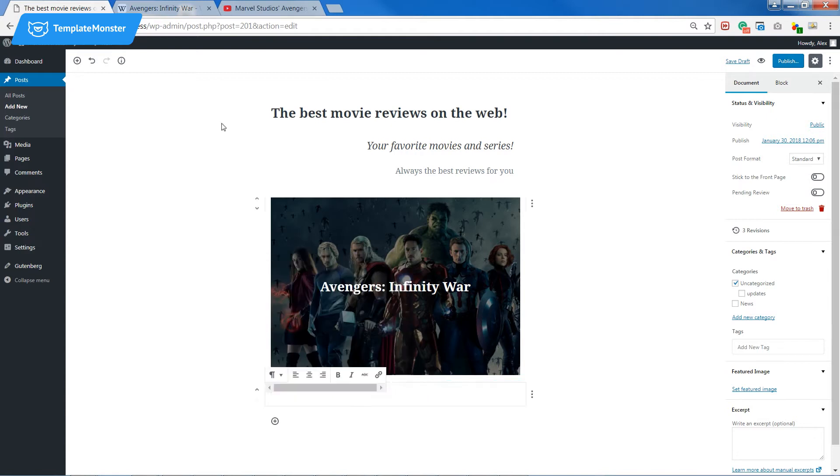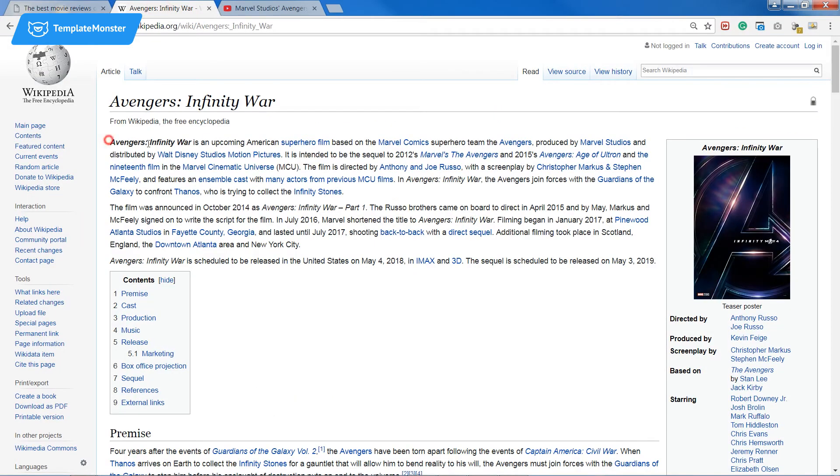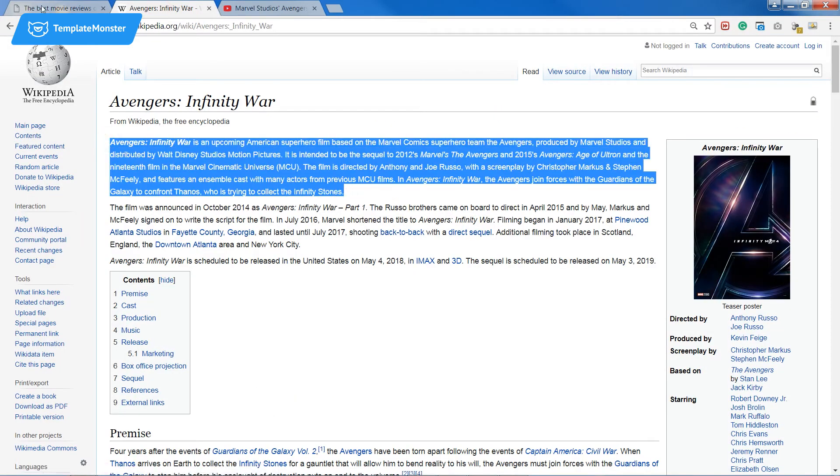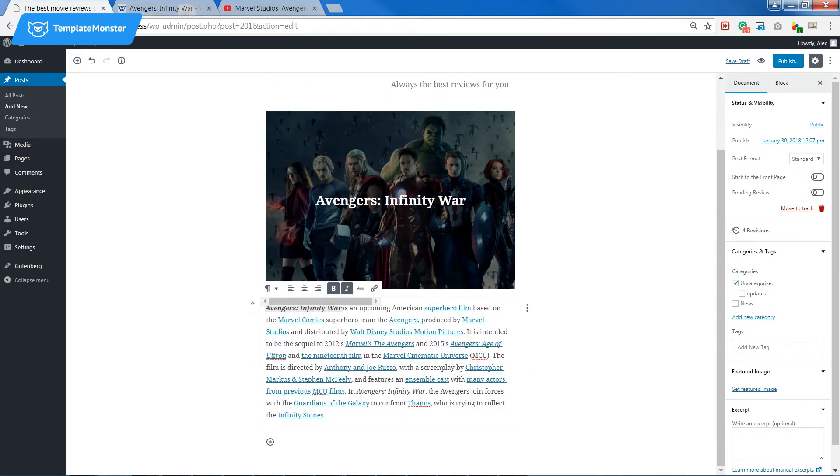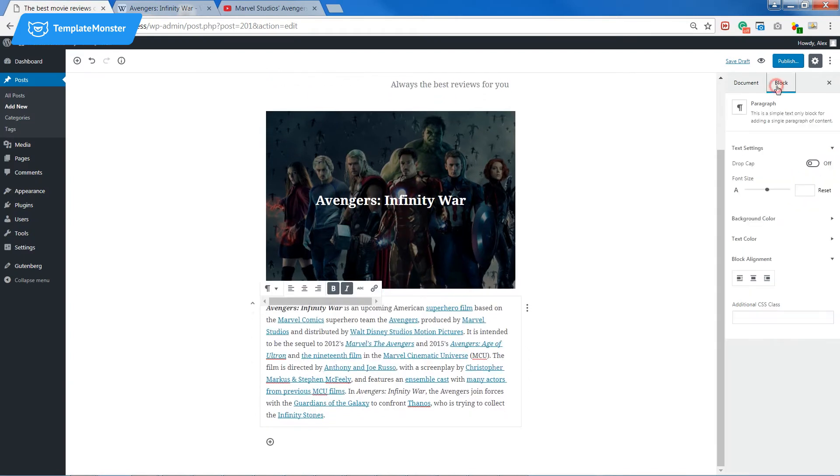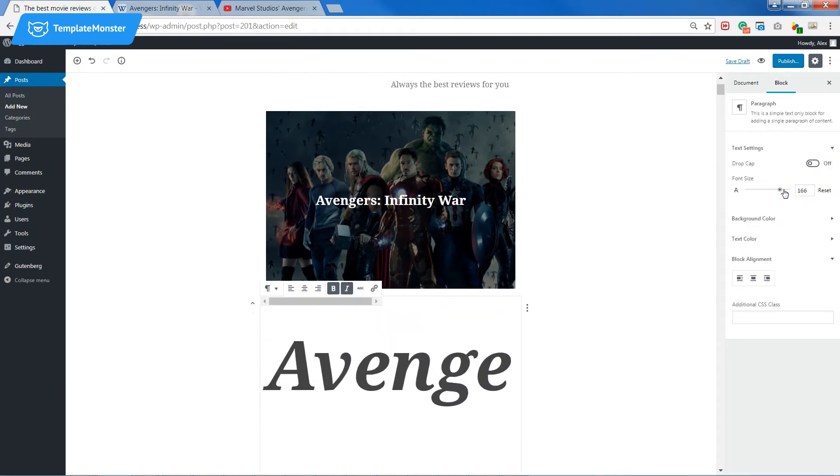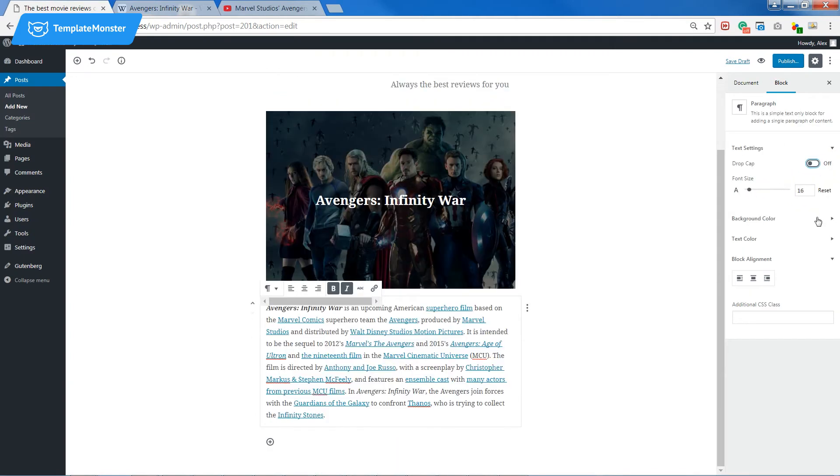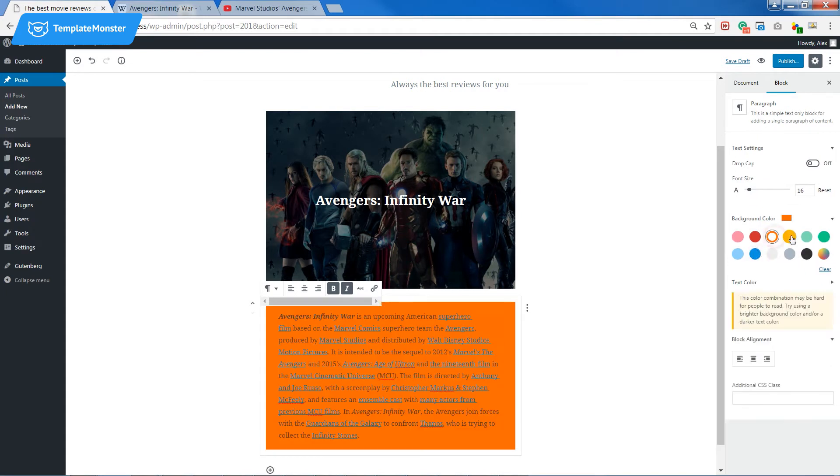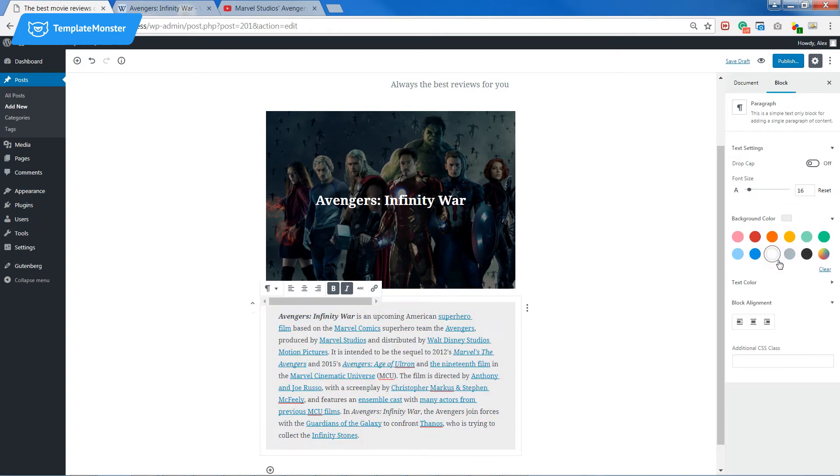Now let's add a paragraph of text. On the right sidebar there is a panel with customization options, so I can change the look of the chosen block a little bit.